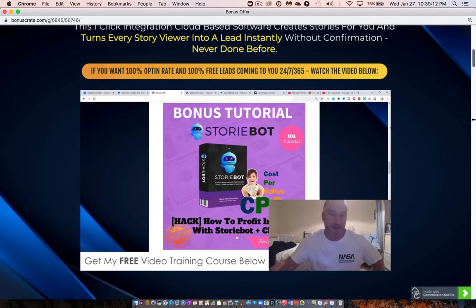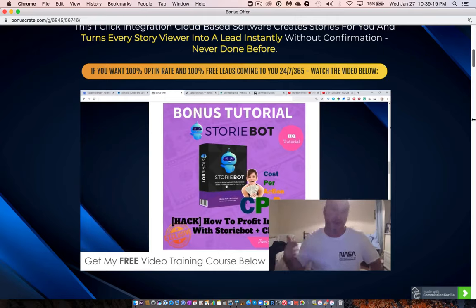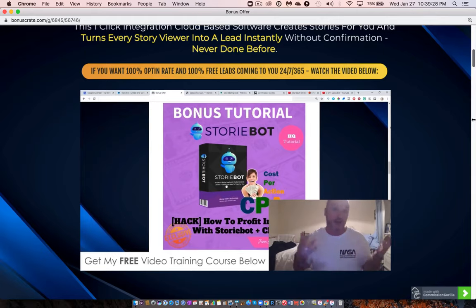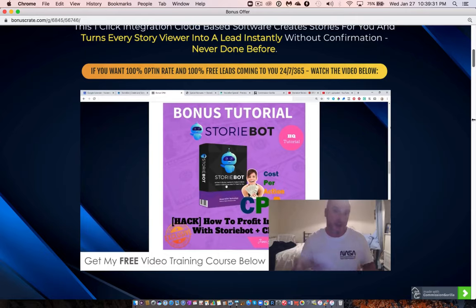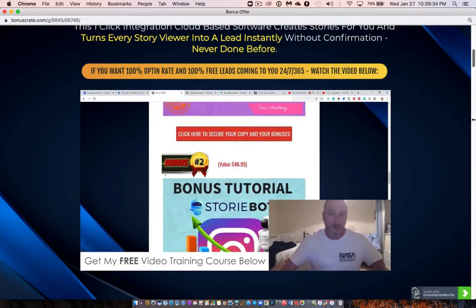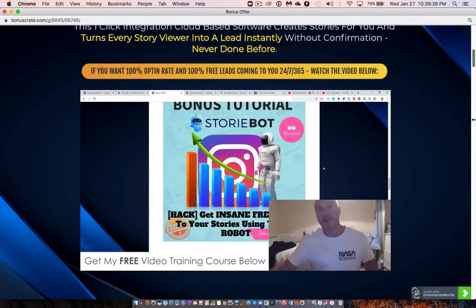My first bonus shows you how to profit instantly with StoryBot plus CPA offers. CPA stands for cost per action — networks that pay you when your traffic completes an action like entering a zip code, downloading an app, or entering their email. They might pay a dollar or a couple of dollars per email, but your traffic doesn't need to buy anything for you to get paid, making it a very easy way to generate quick cash.